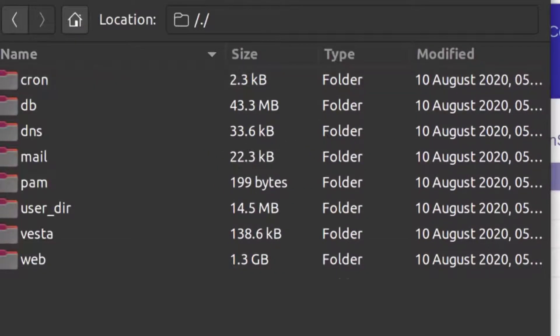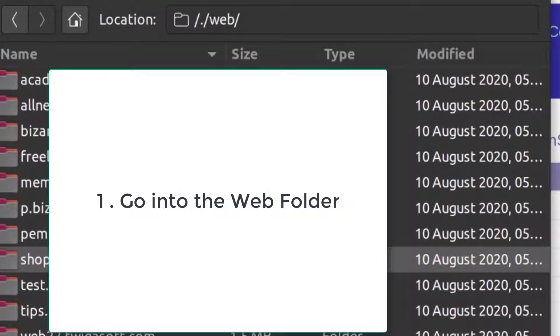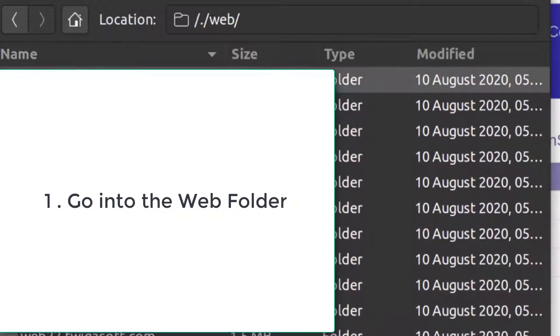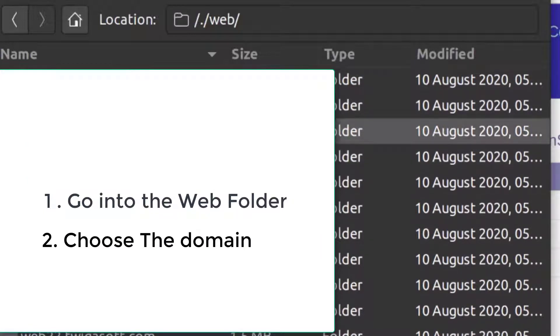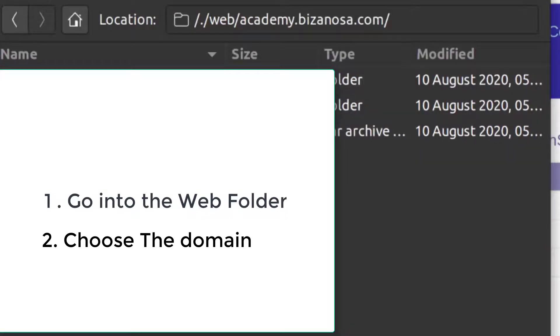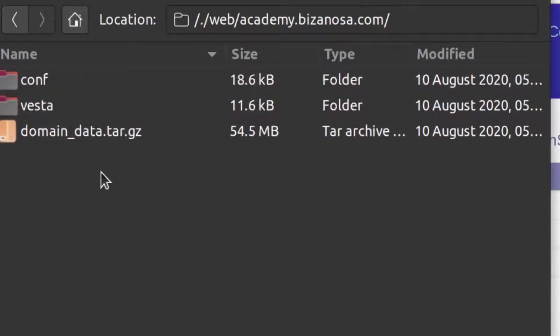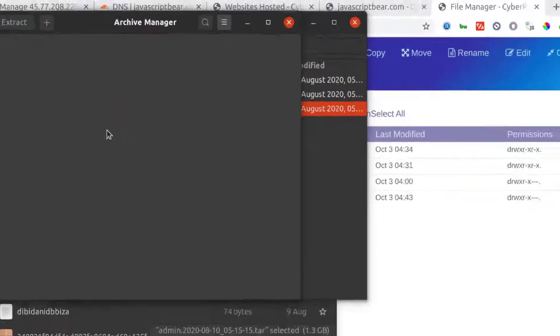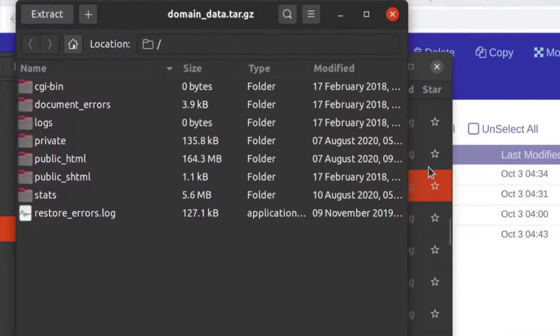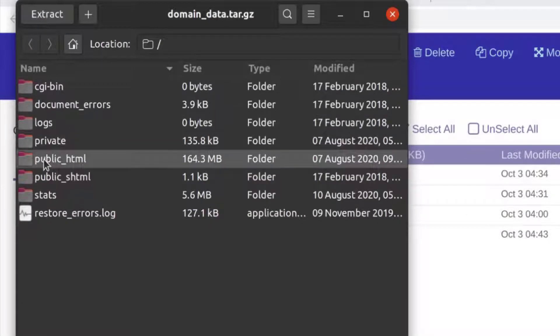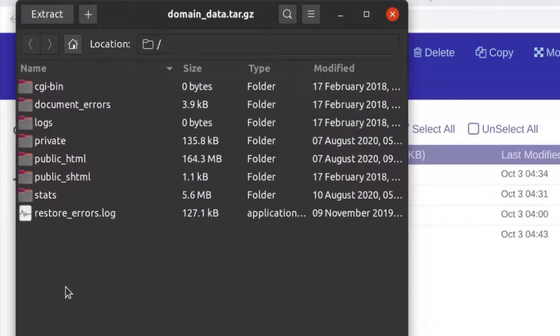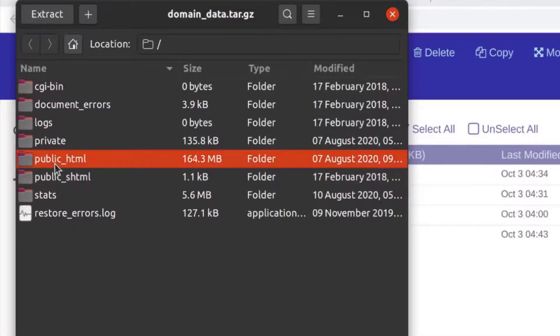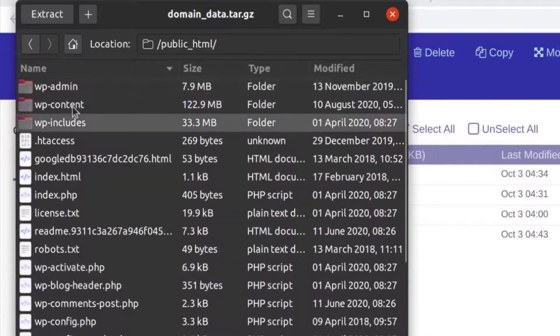So if you have Vesta CP and you download it, it's going to look like this. What we're interested in to move our website will be under 'web'. Under web, all the websites that you have will be in there. Let's say I want to move that domain — just click on the domain folder. Everything I need for that website is inside here, the domain data. Under domain data, you have your public HTML, which contains the files for your site.